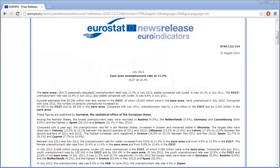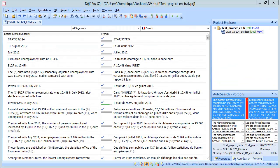For the purpose of this video I will be using this recent press release from the EU and I will pretend I translate it from English into French with each tool. So let's start with Déjà Vu which was the first tool to get this feature.